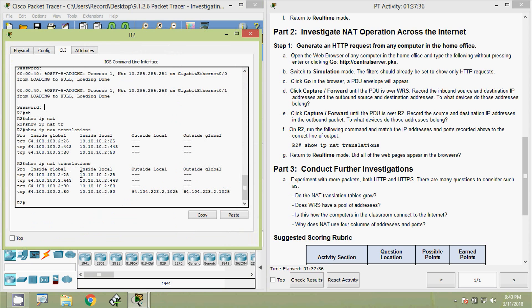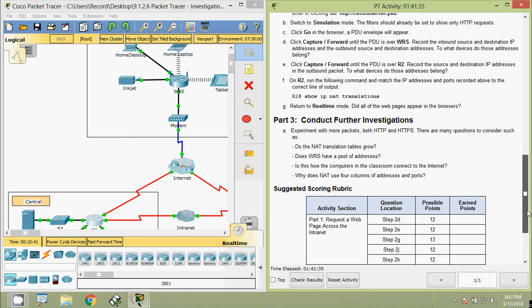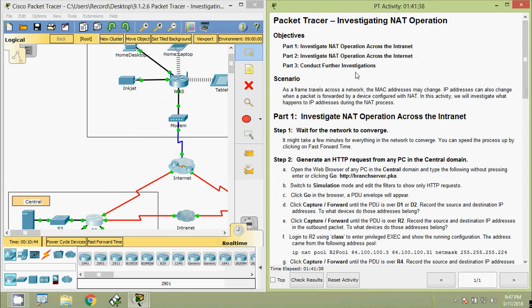Why does NAT use four columns of addresses and ports? On R2 we can see those columns: inside global, inside local, outside local, and outside global. The first two columns — inside global and inside local — describe the globally and locally significant addresses of the inside host. The next two columns — outside local and outside global — are the locally and globally significant addresses of the outside host. The two outside addresses are identical because global addresses are not being translated between sides of the NAT boundary.